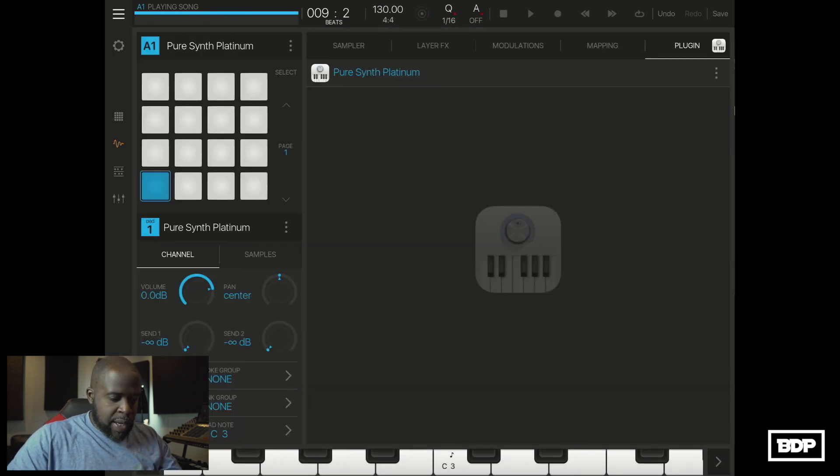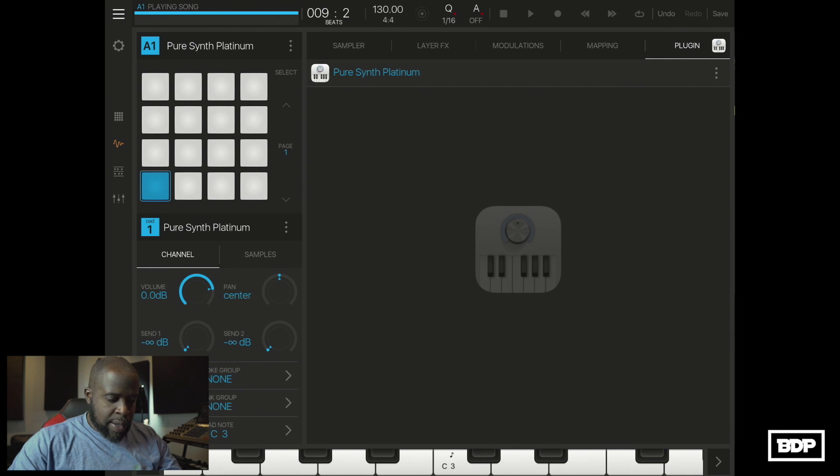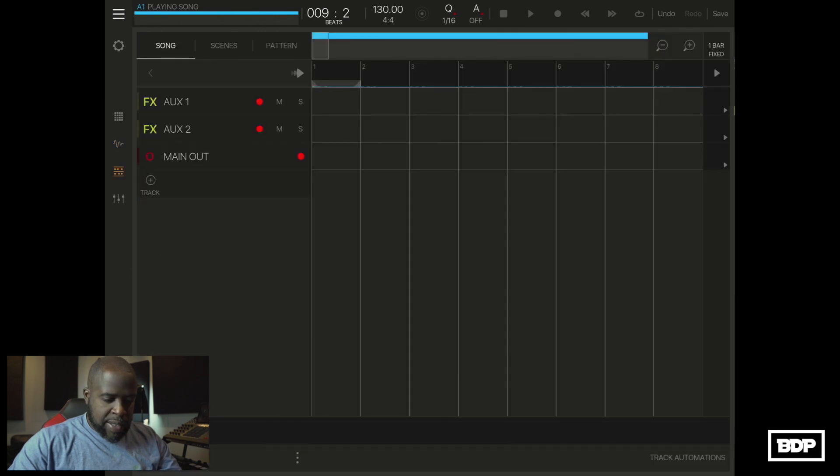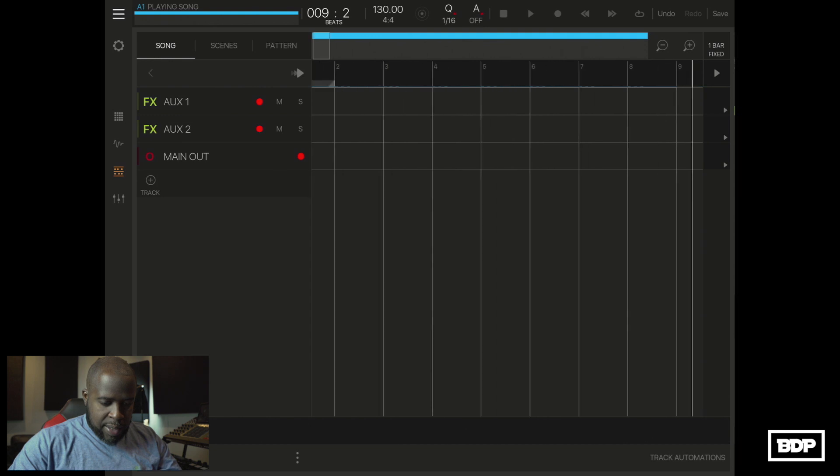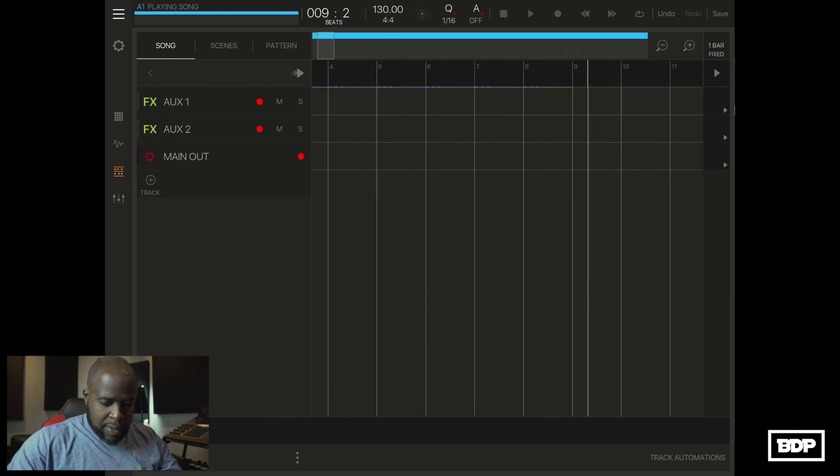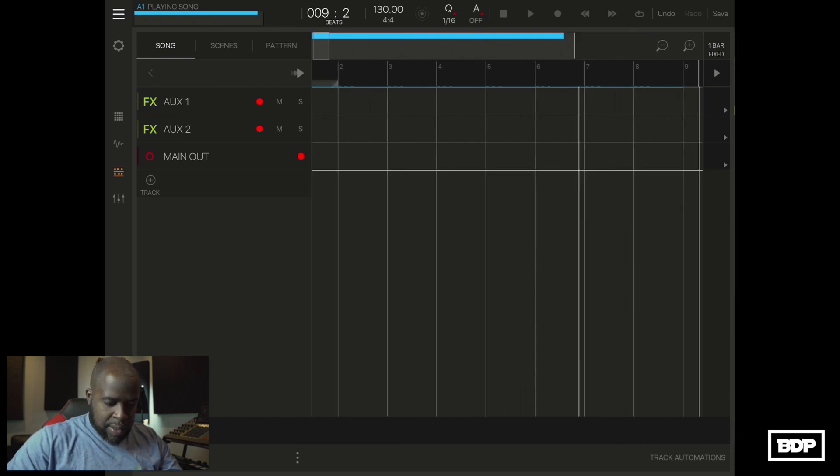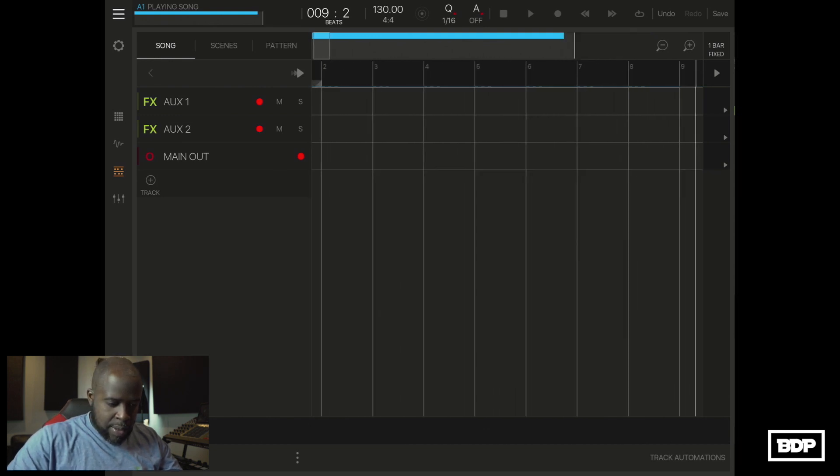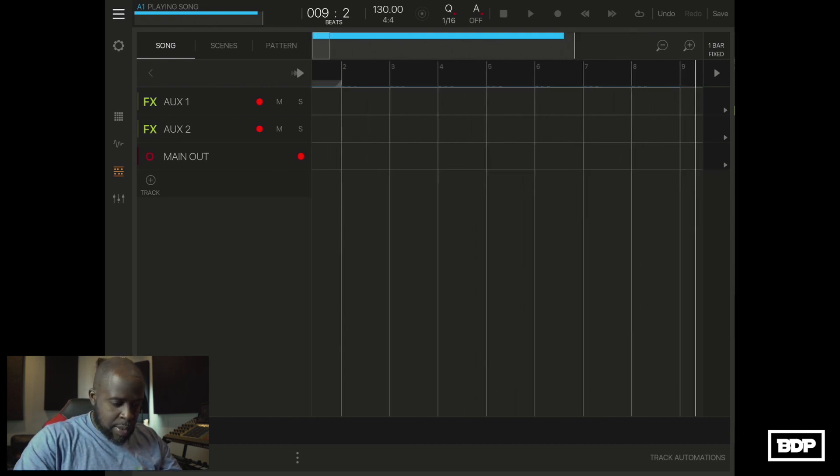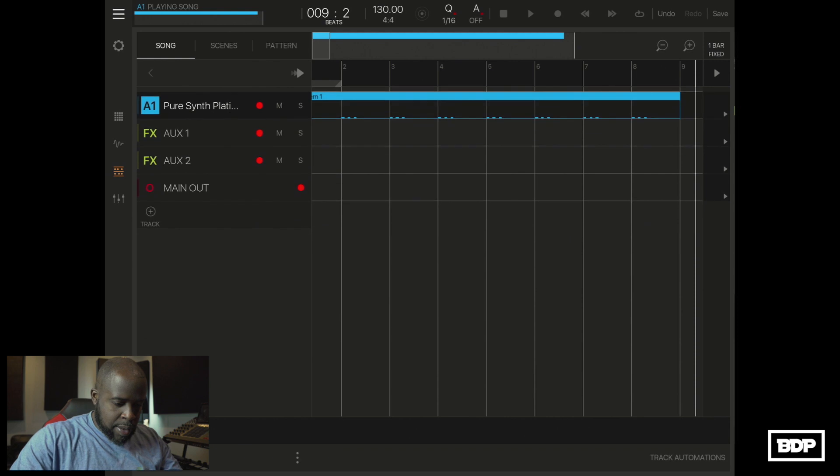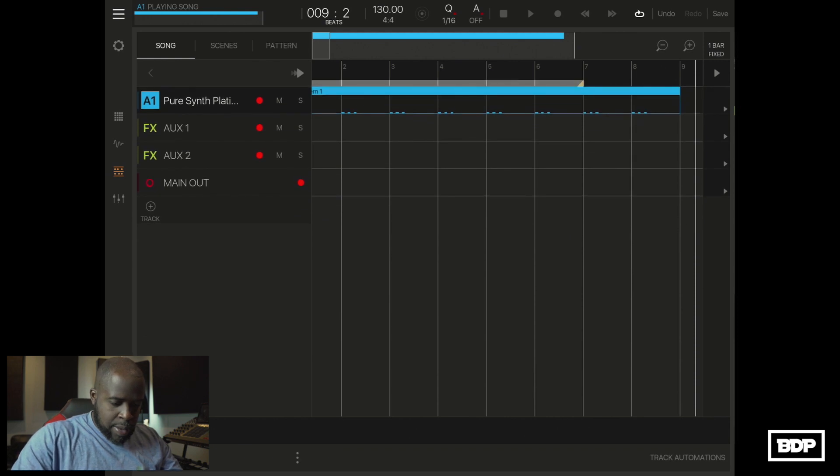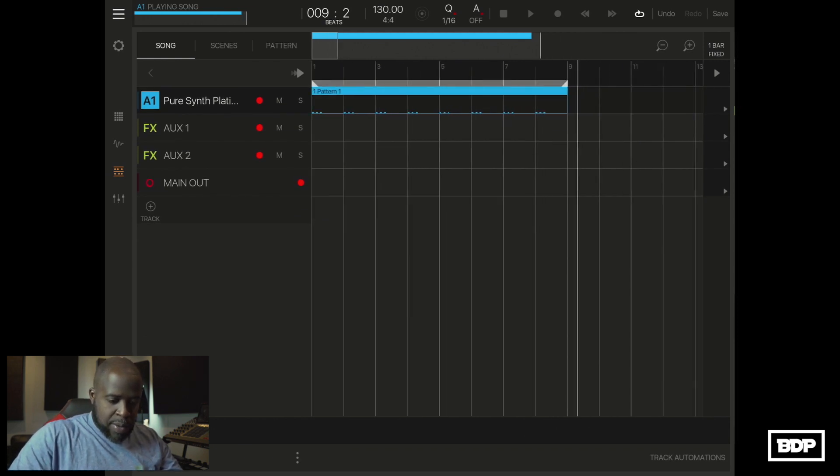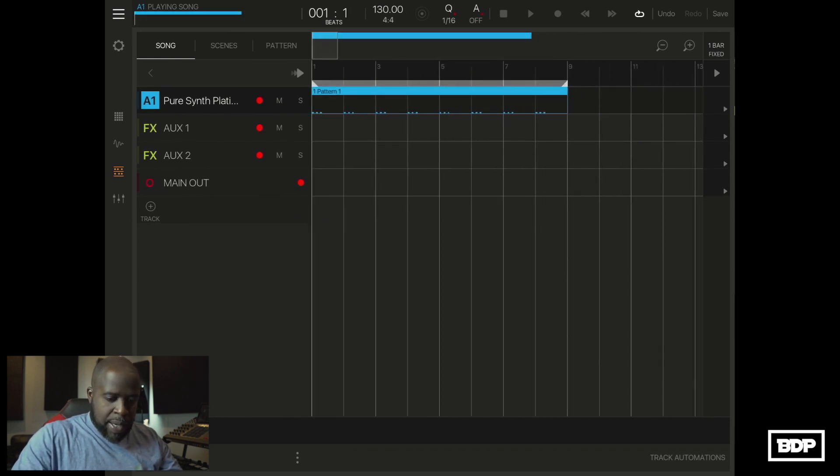Alright let's get out of there. Now let's go ahead and set our loop points and let's go ahead and set our loop, play that back.